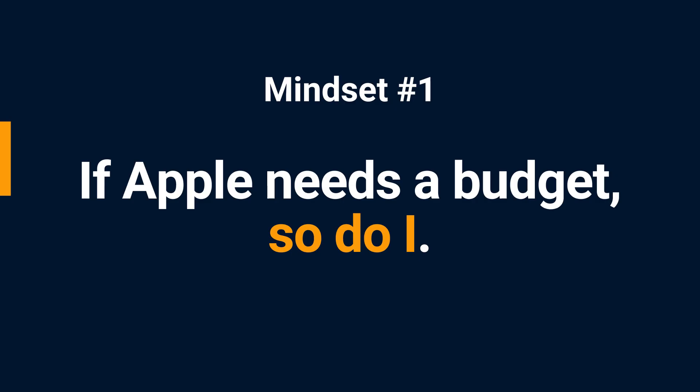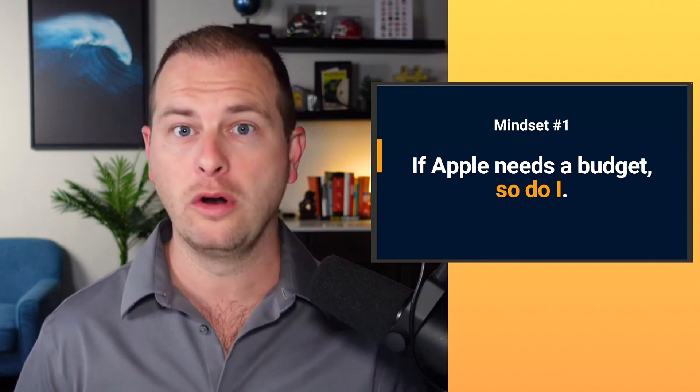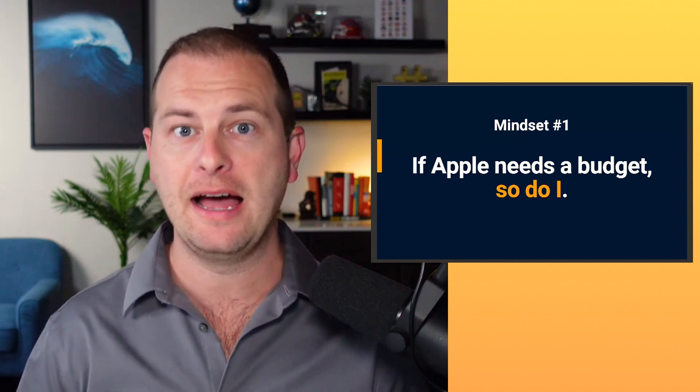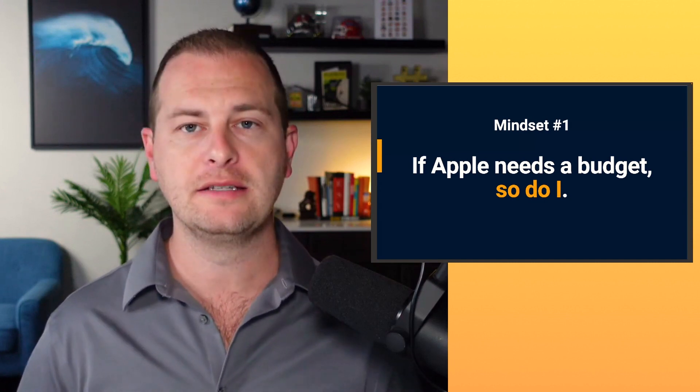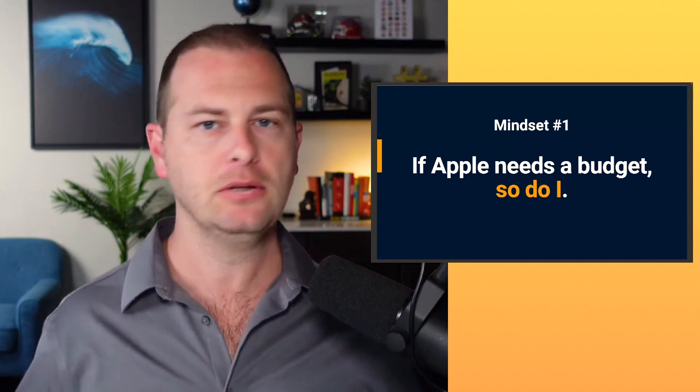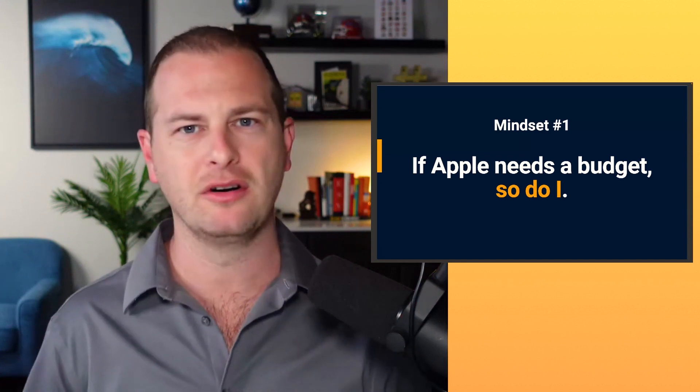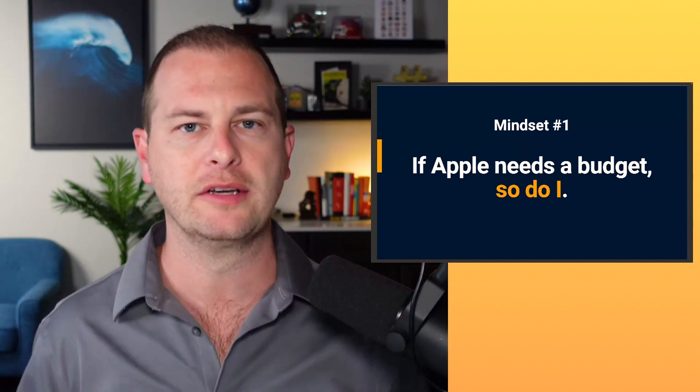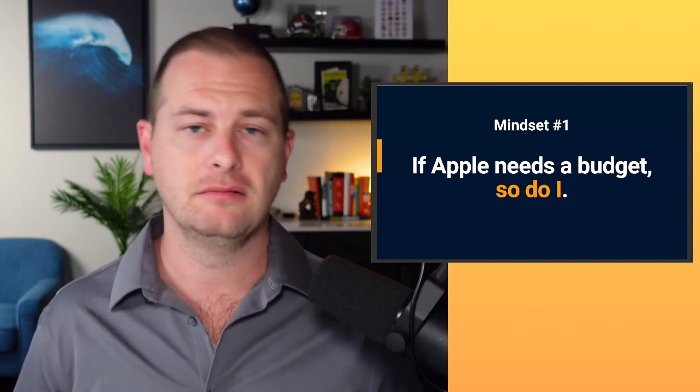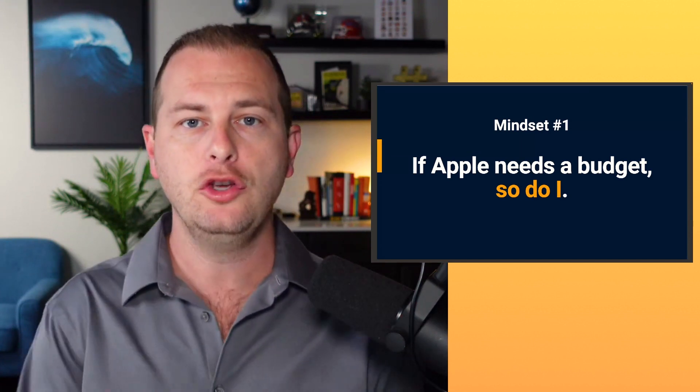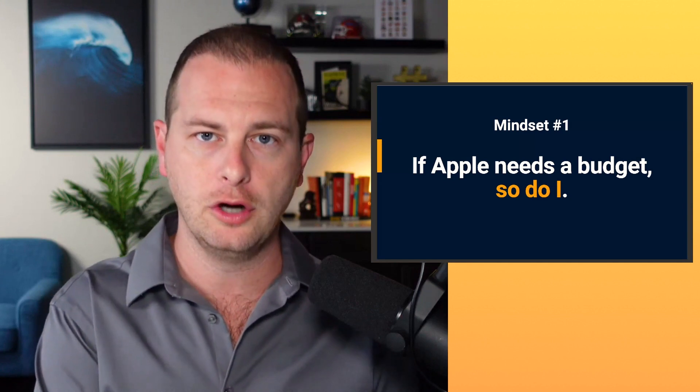It all comes down to human behavior. A lot of that starts right here. We need to have better mindsets. I used to work with billion dollar corporations at the C level. Basically, every single one of them had to have a budget done.